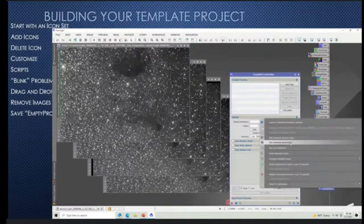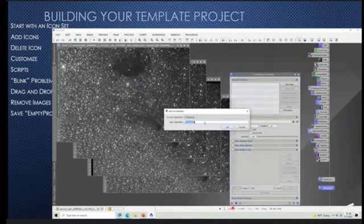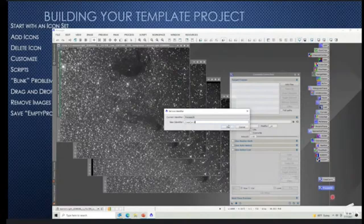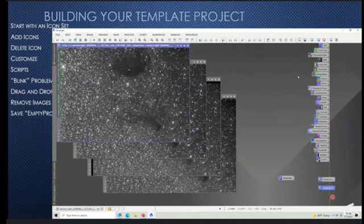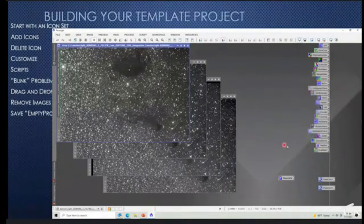The key thing is you use this new instance icon — the triangle in the corner — to drag it off, start it up, and rename it. Then you've got your new icons for your own use. You might also want to delete a couple that you don't use. You just highlight them and delete the selected icons.